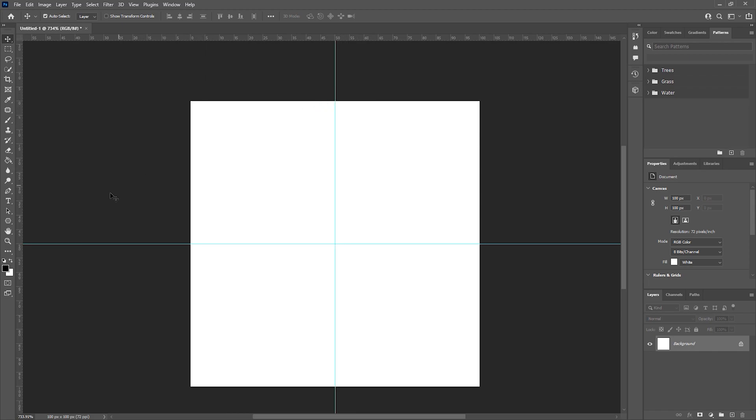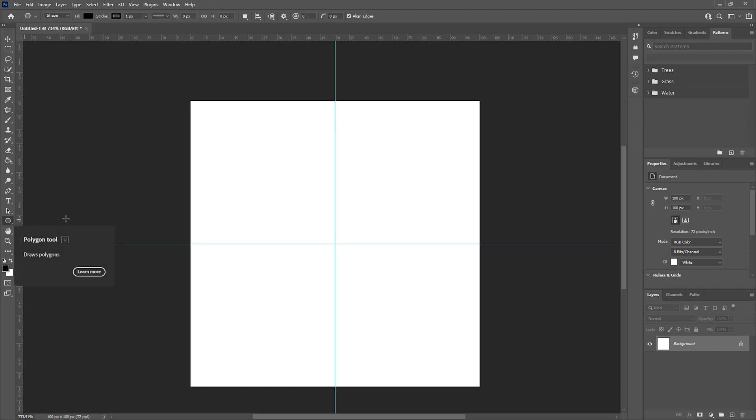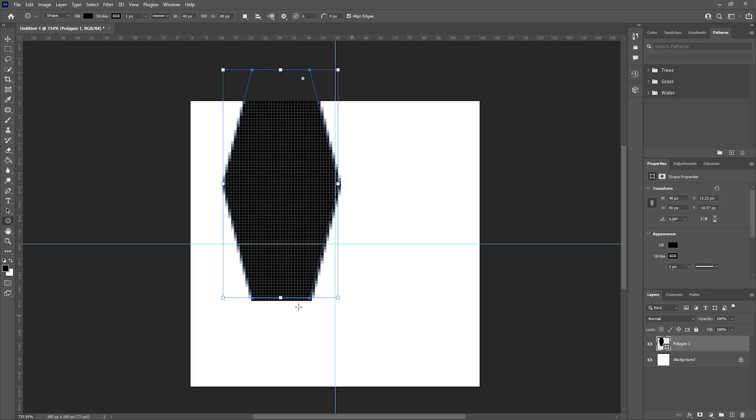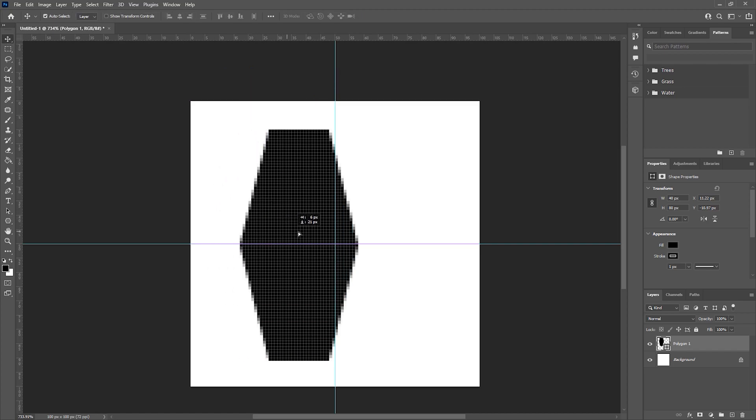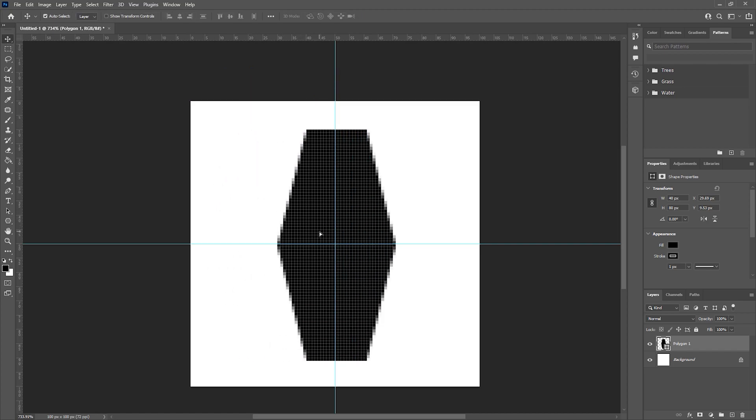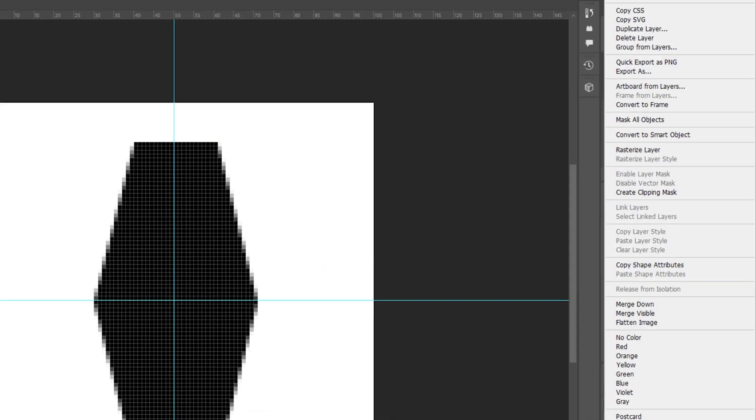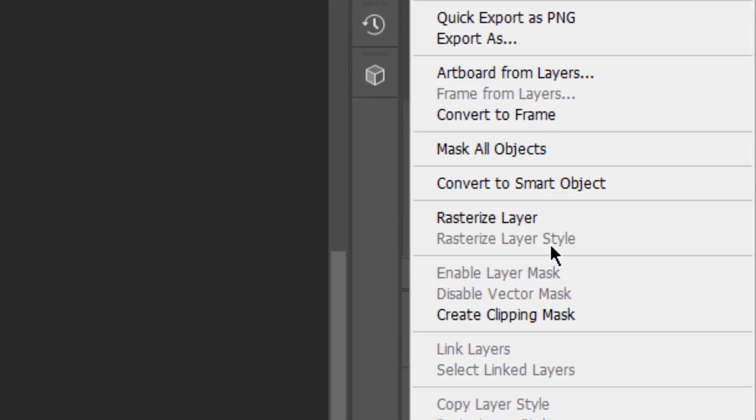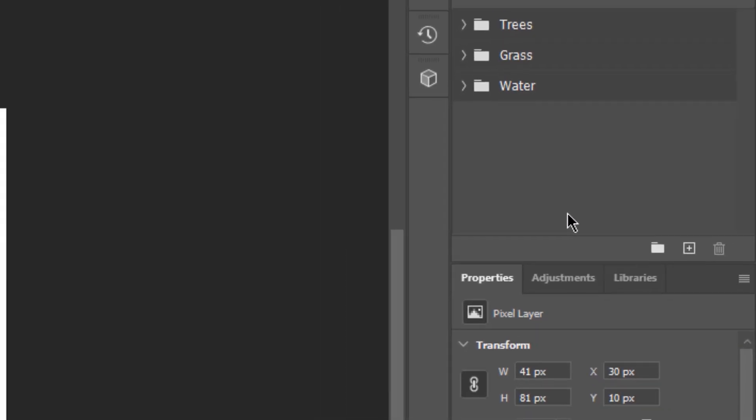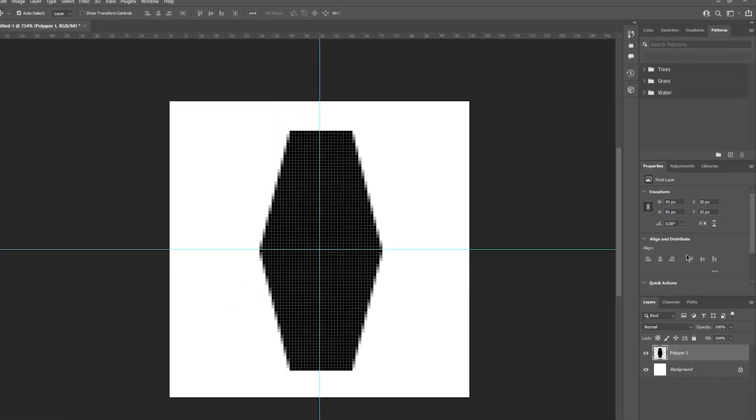I will create my pattern using shapes within Photoshop. I'm going to create a polygon with six sides with a width of 40 and a height of 80. I'm then going to place my shape in the center of the canvas using the guidelines to help. I'm then going to rasterize my image by right-clicking on the layer and hitting Rasterize Layer. This converts the vector layer into pixels and enables more editing capabilities.